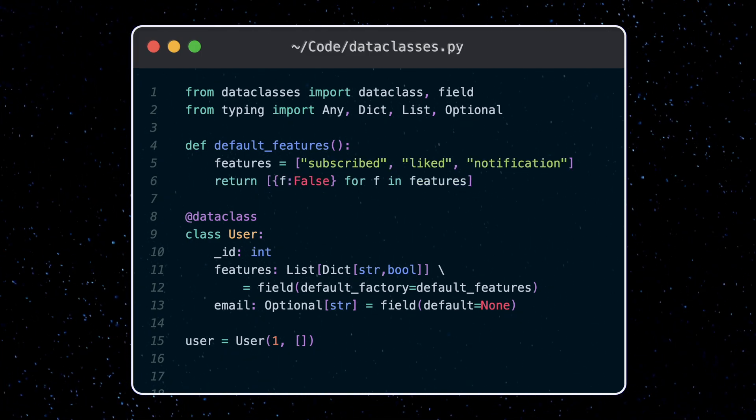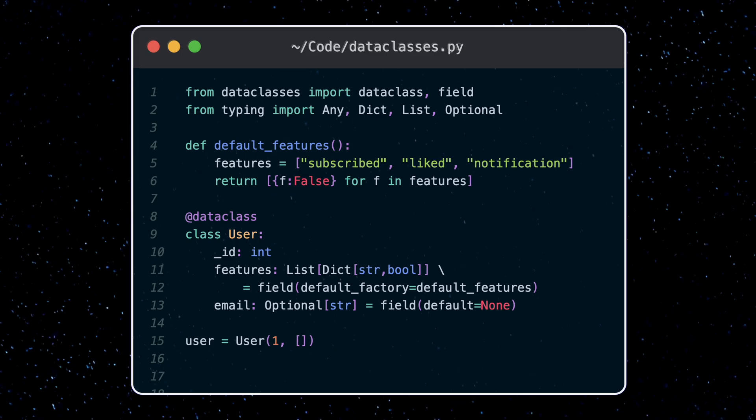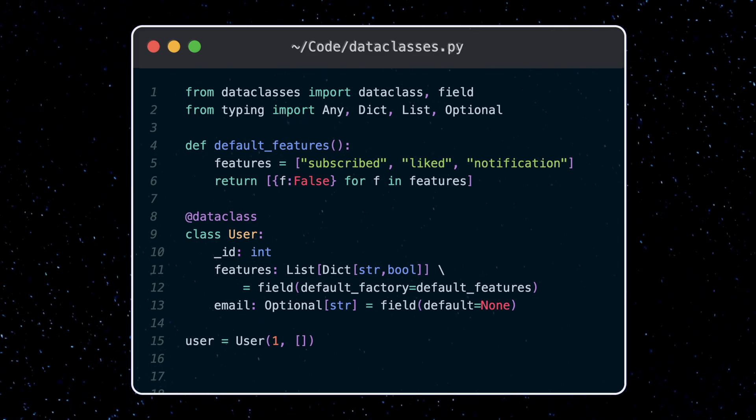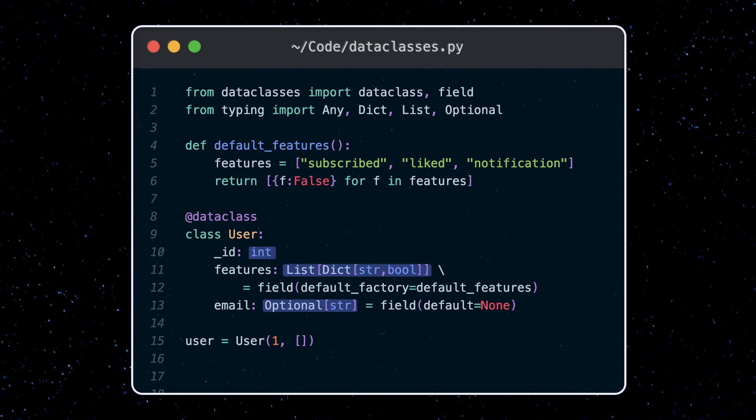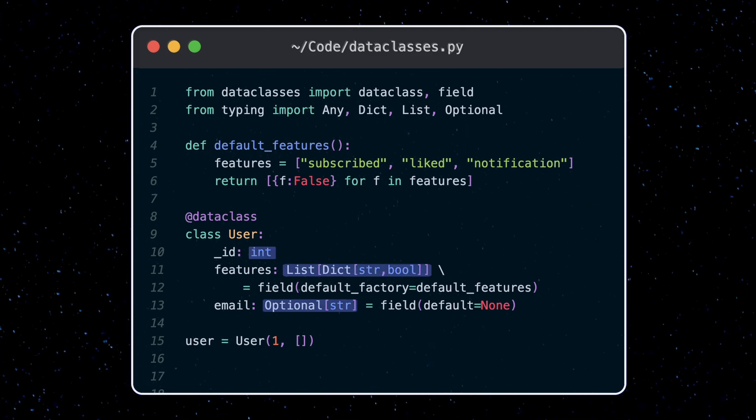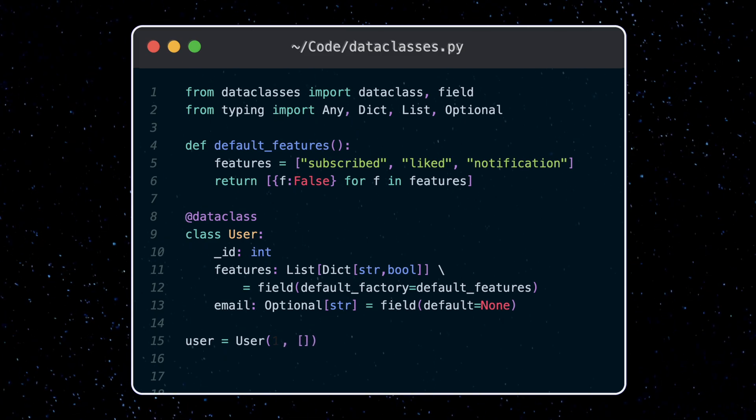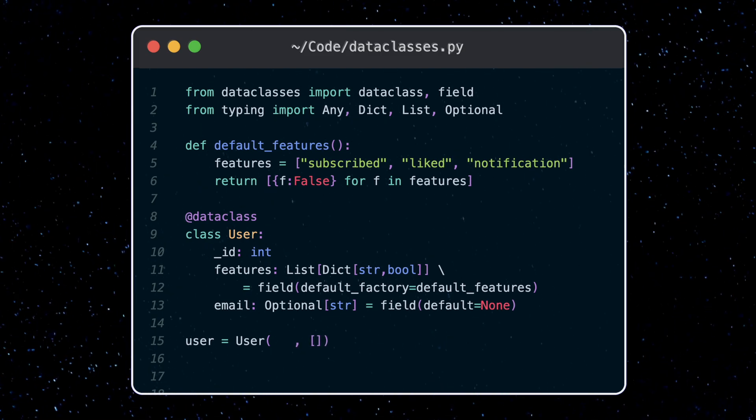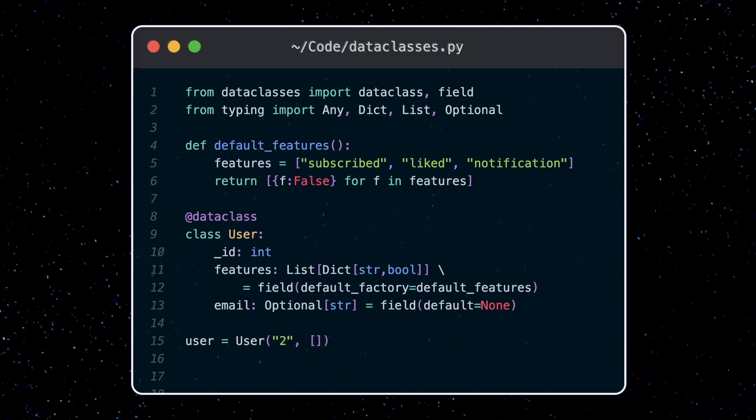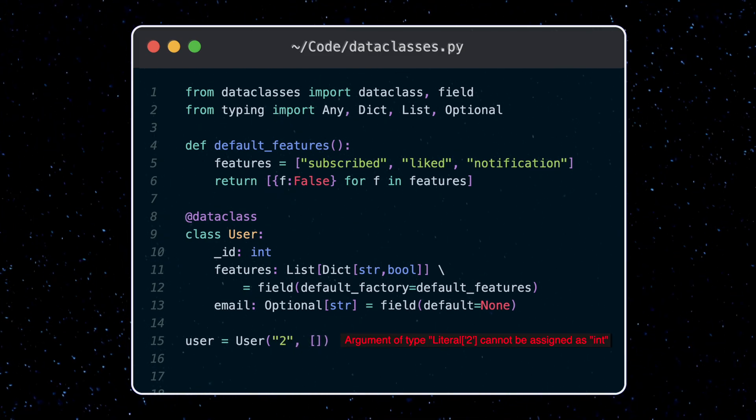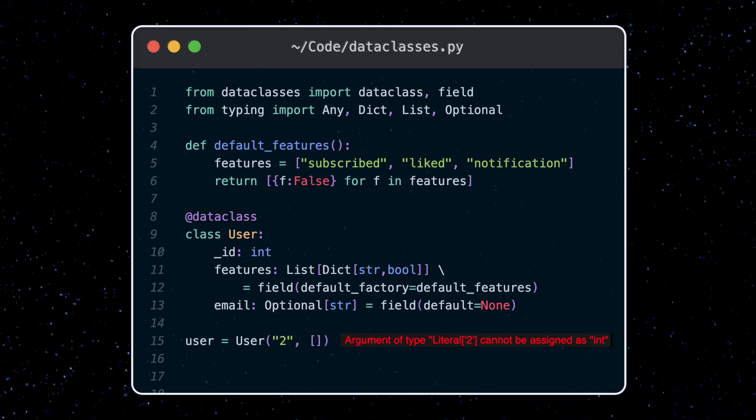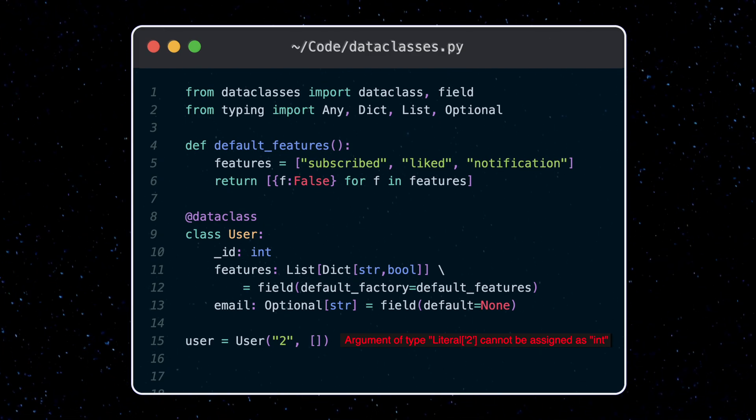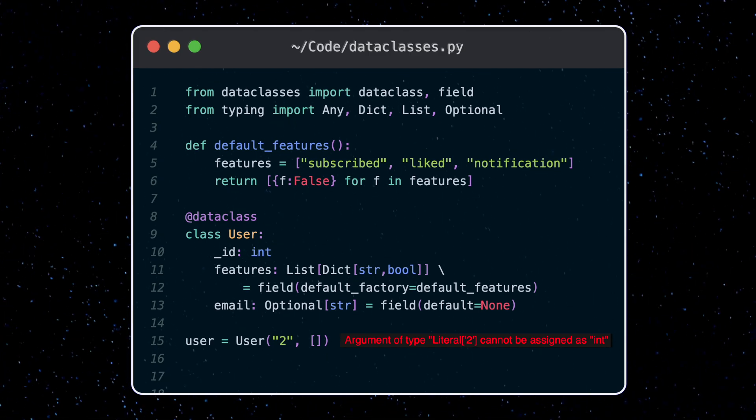Now one drawback of data classes, which is a drawback of Python really, is that these type hints are not enforced. I can still set this value for id to a string for example. Even though I get an error message from my editor, I can still run this code. Something to be careful about.